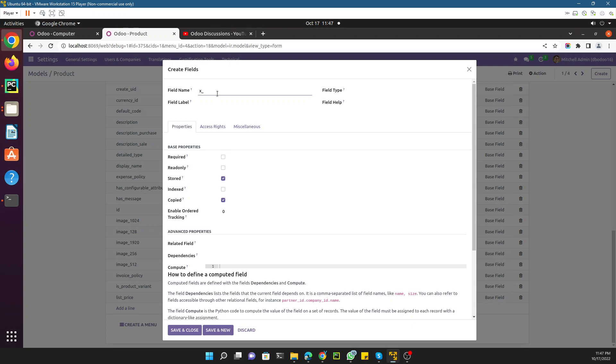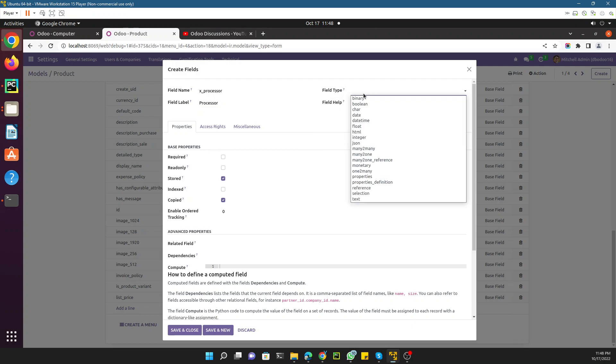Here we can see like processor like this - x_processor. X will be added automatically. Here you can set the label which will appear on the view, and here you need to define the type.